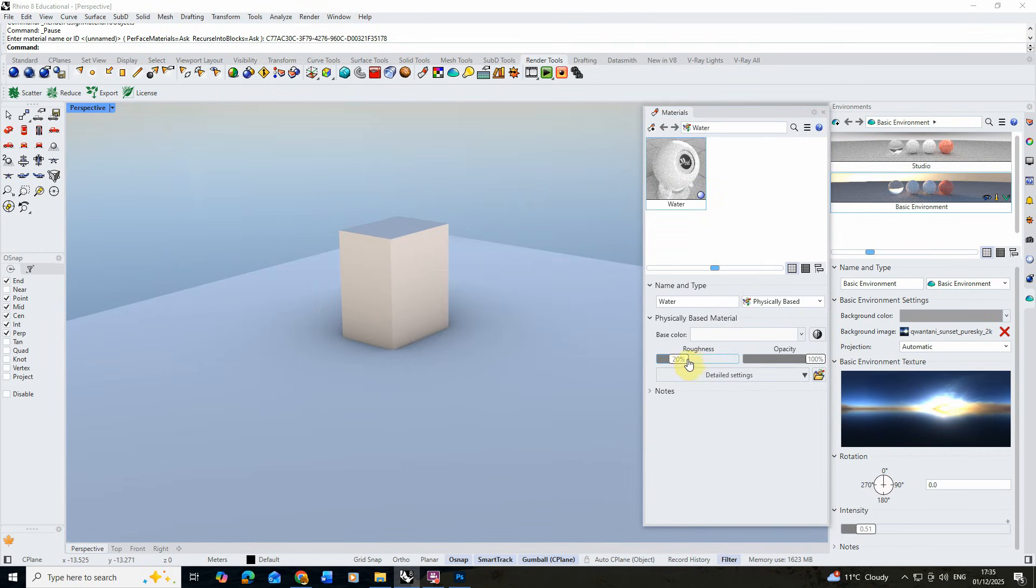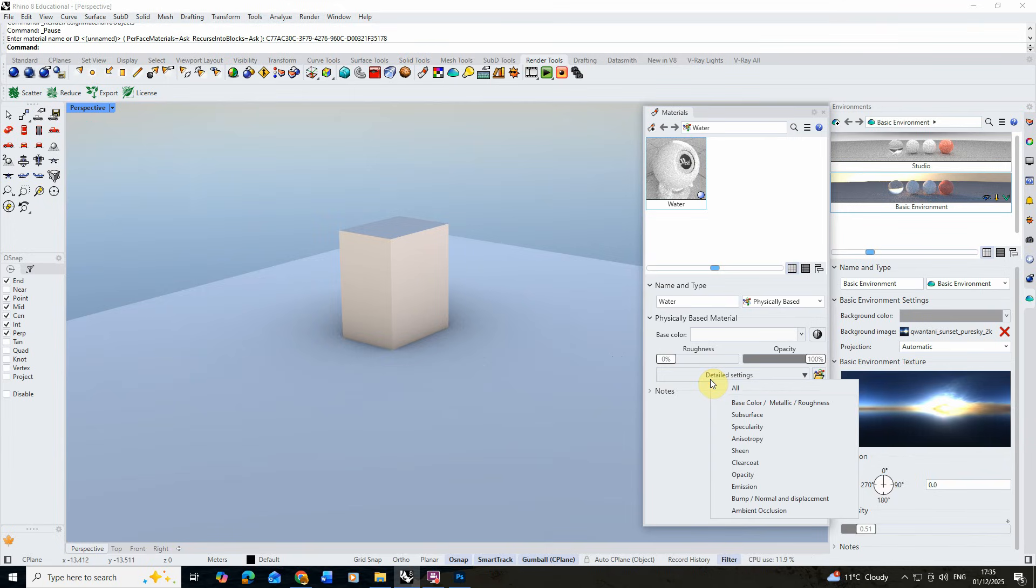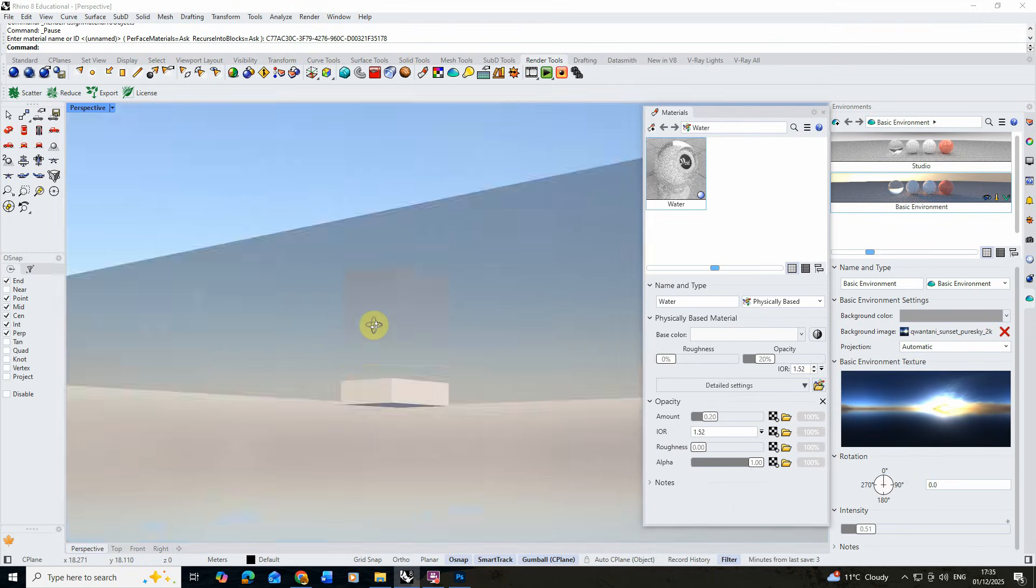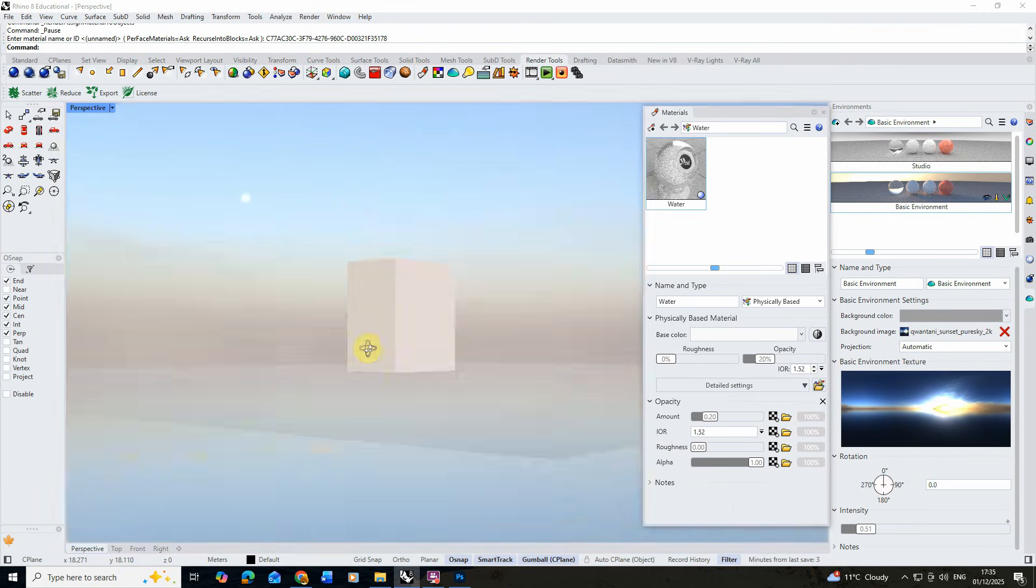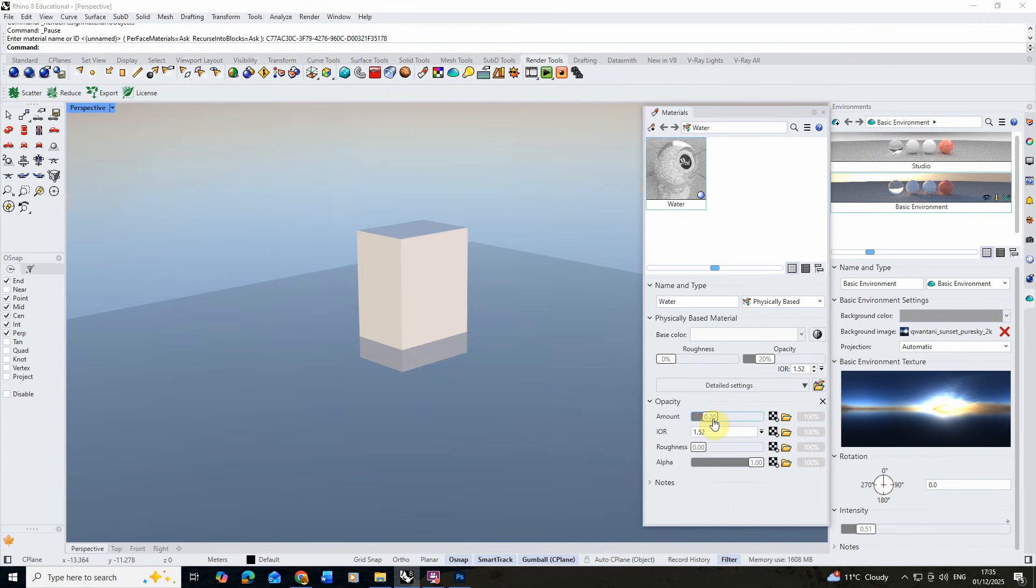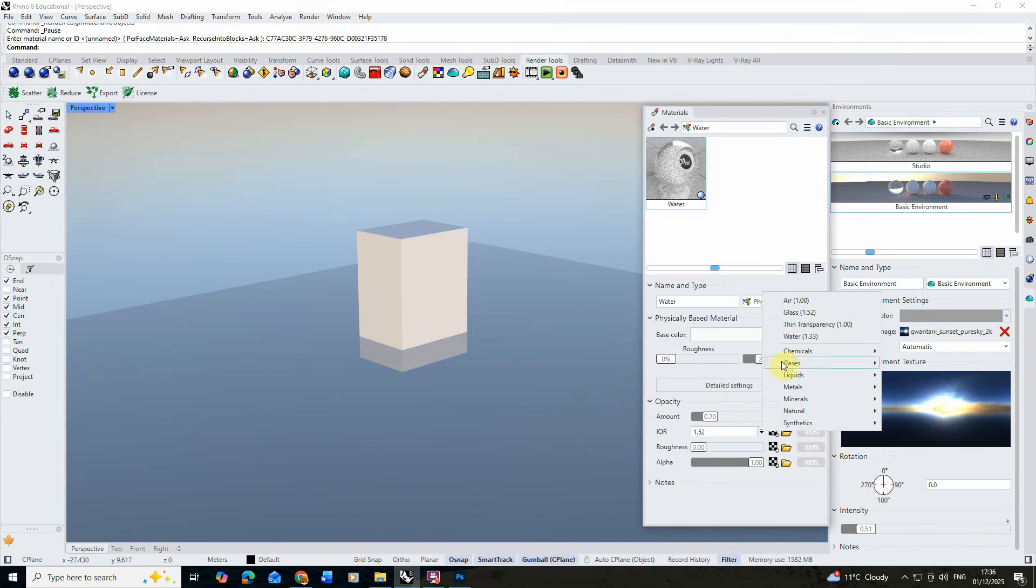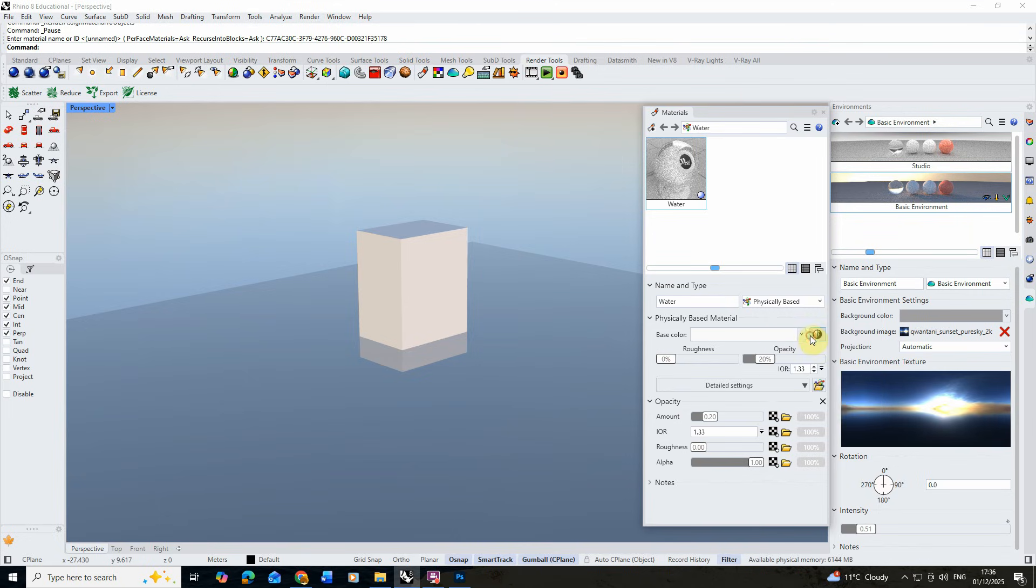I'm going to lower the roughness down to zero, which will make it a perfectly shiny material surface. Then we're going to go to the detailed settings here and we're going to add an opacity channel. This will start by making our materials semi-transparent and it gives it an opacity amount of 0.2, which we're going to stick with for this tutorial. For the IOR value, we're going to actually change this to match the real-world properties of water. You can find that using a little drop-down arrow here, and here we've got a water setting that we can apply.